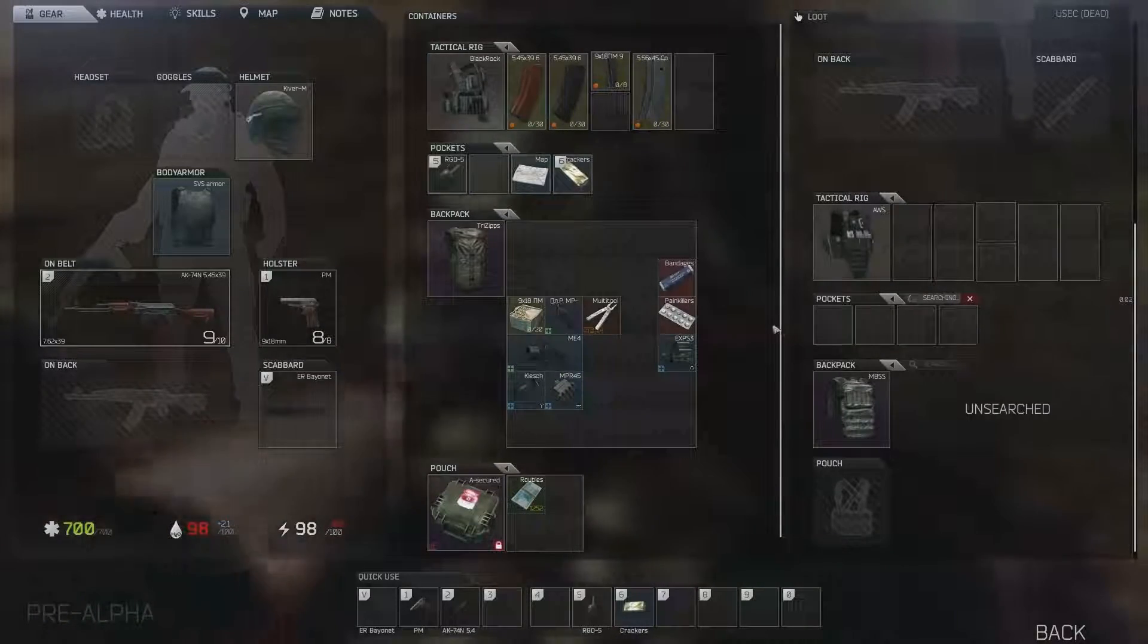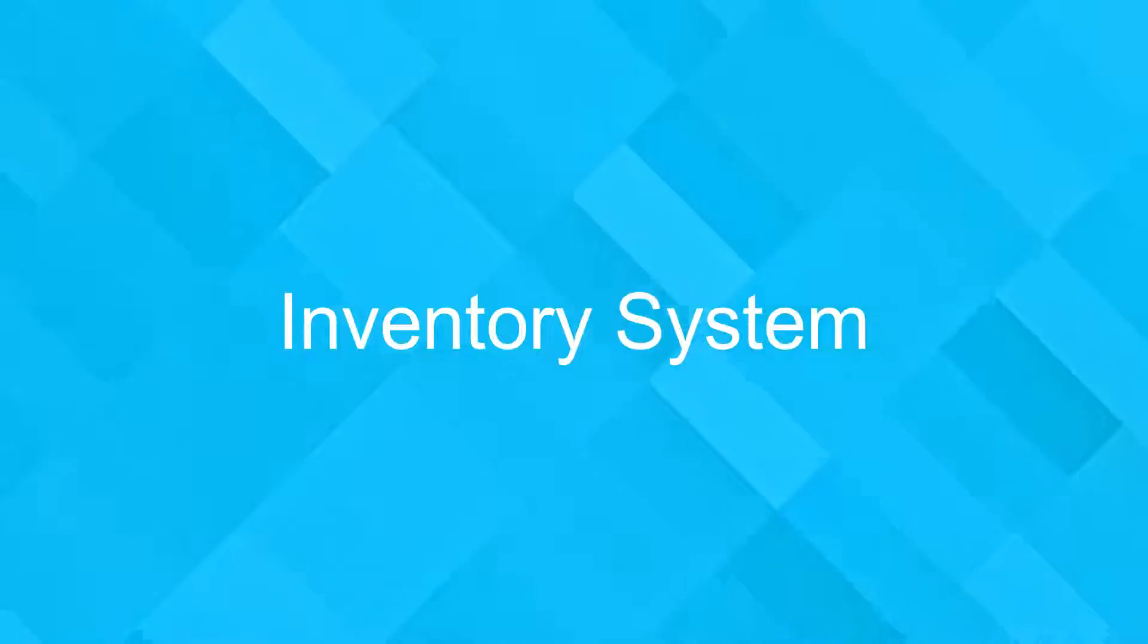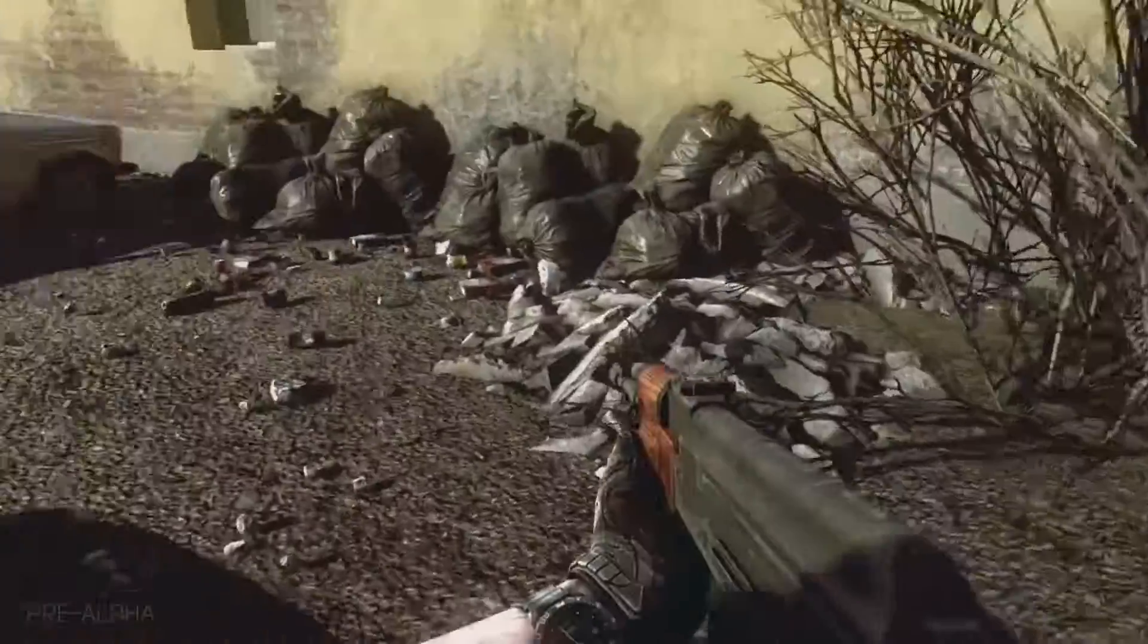Many games today use some kind of inventory system, but have you ever tried creating your own? Today I will teach you how to do that.